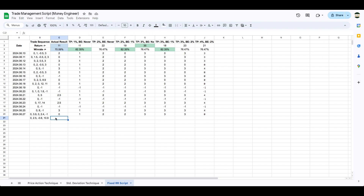In our case I just went for a 1-to-3. Each of these columns is a different way to take profit. The first column is to take profit at a 1-to-1 and never going breakeven. The second is taking profit at 2, never going breakeven. The third is taking profit at 2 and going breakeven once we reach 1% in profit. You understand the rest.